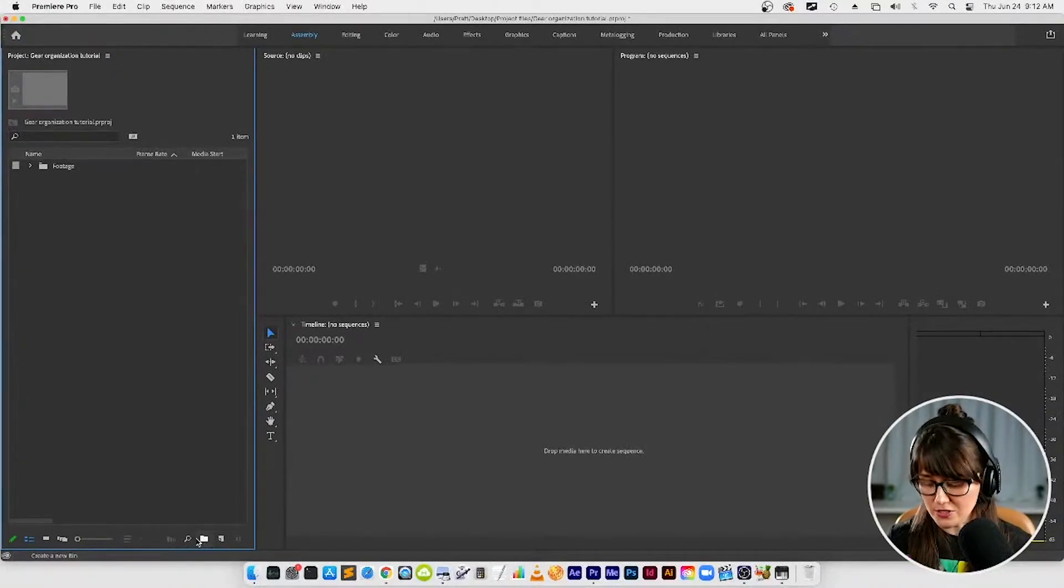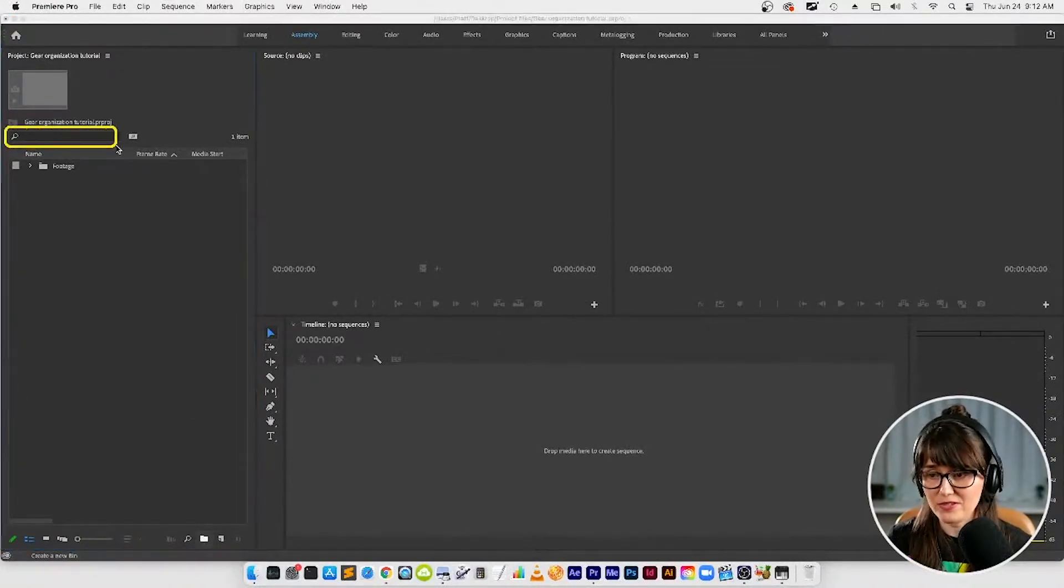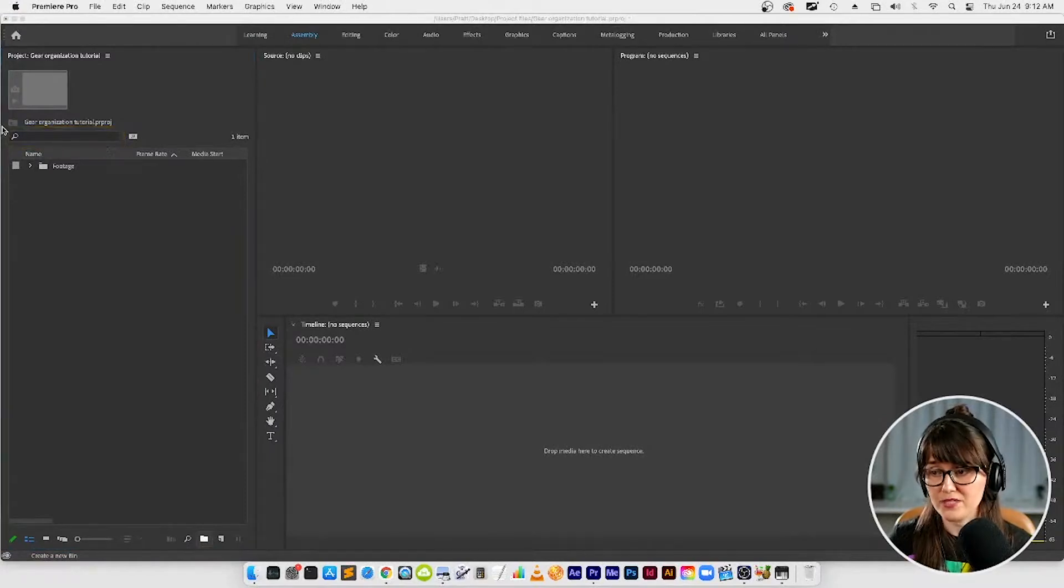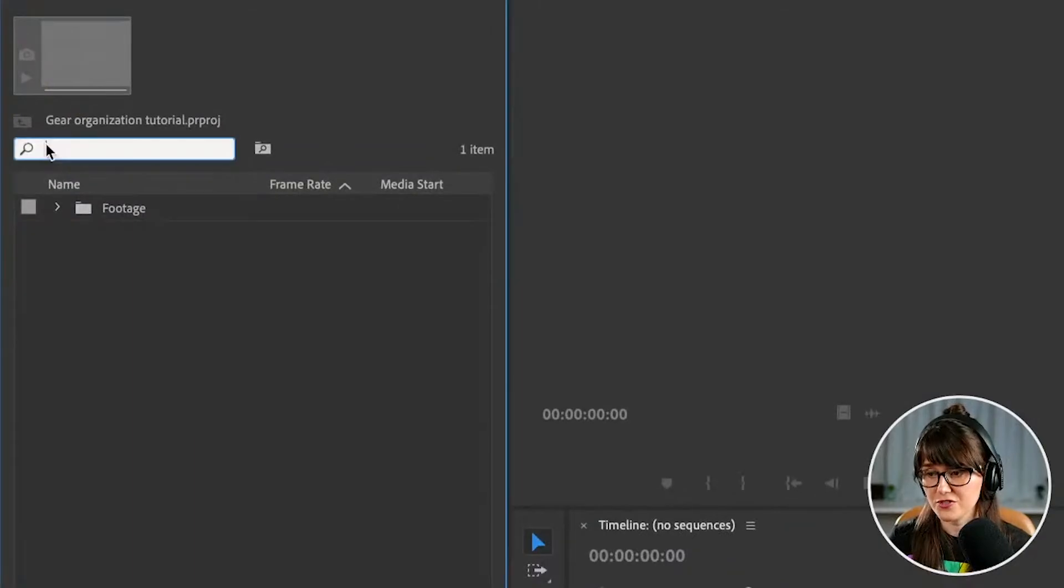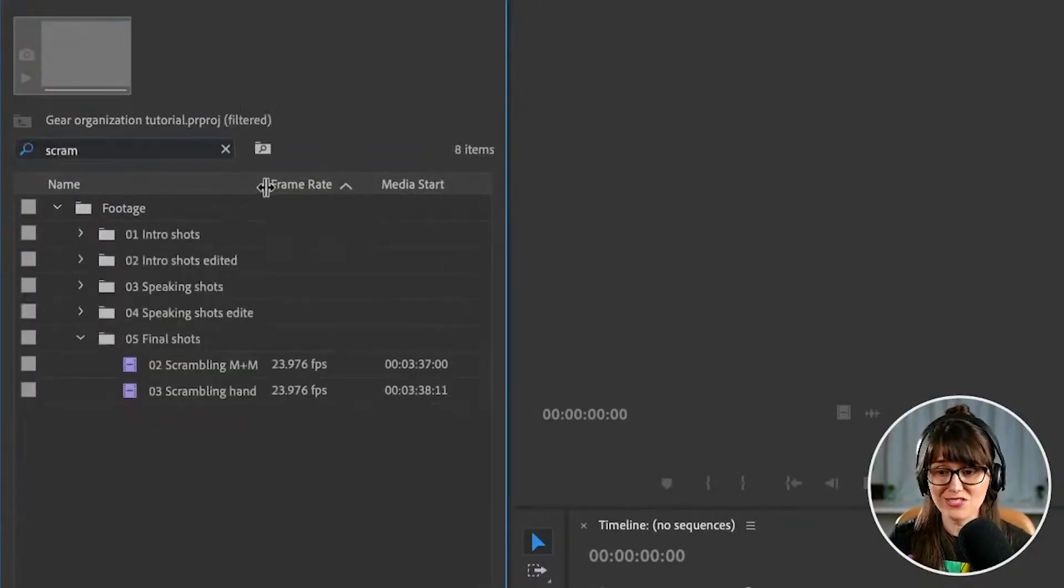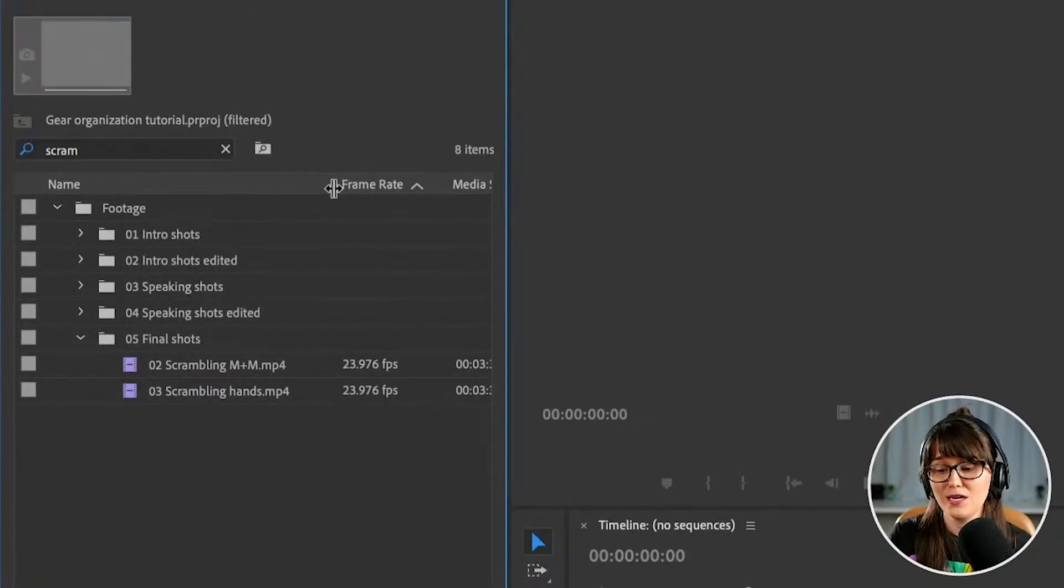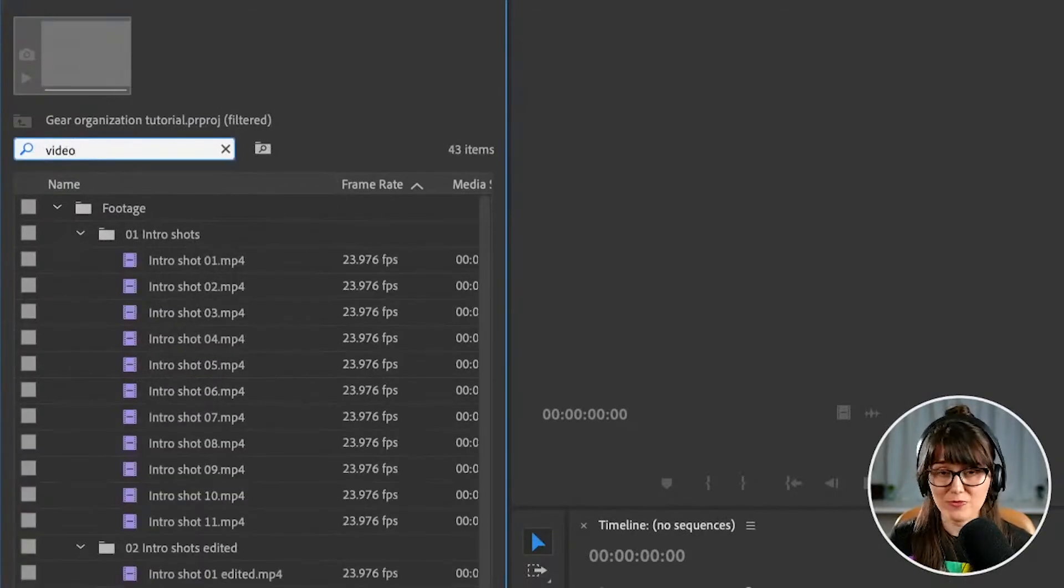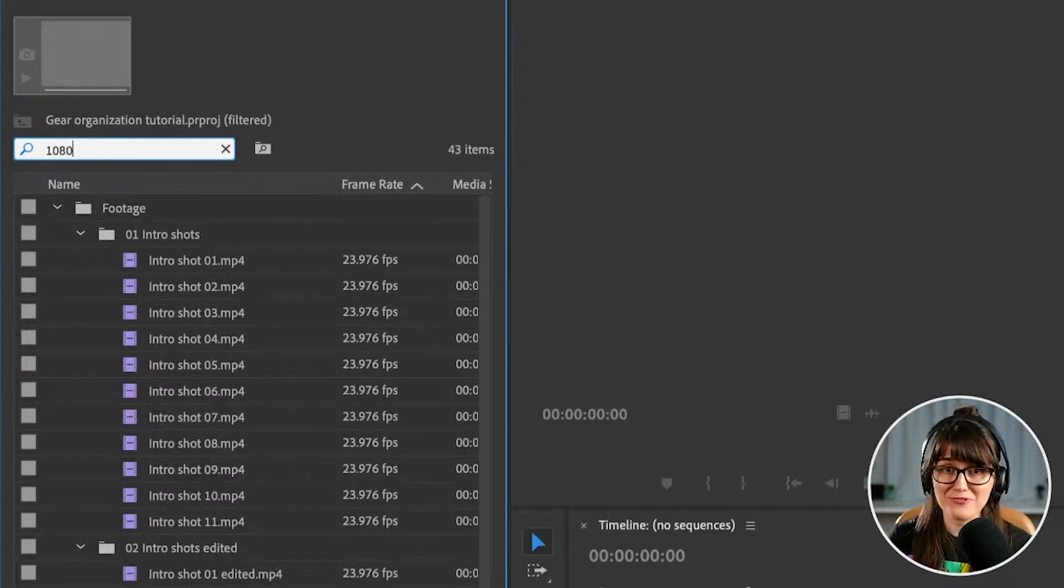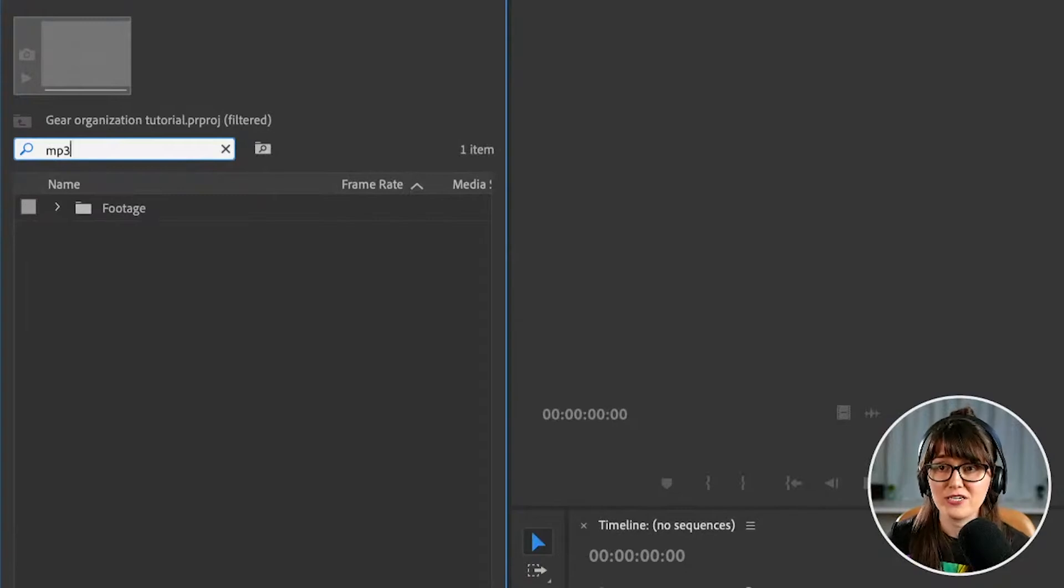I also want you to notice over here at the top right we've got this search bar which is super super dope. This is the search engine within Premiere. So I'm going to search for something, I have a clip in here called scrambling. I don't even have to type in the whole word and Premiere has got me. I could type in video it's going to show me all the video files, I could type in 1080 it'll show me all the 1080p files, I could type in mp3, any attribute you can think of and Premiere is going to find it for you.